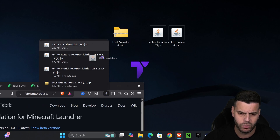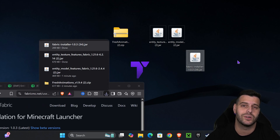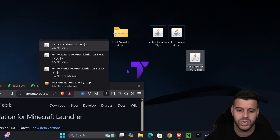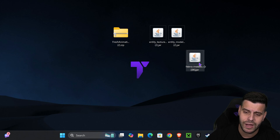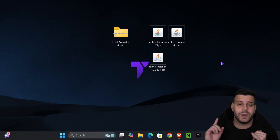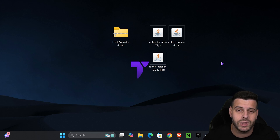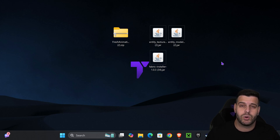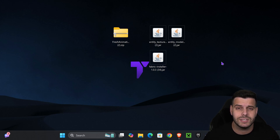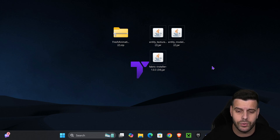Hit "Download Universal Jar" and the Fabric installer download will begin. We also have videos on the channel on how to install Fabric in case I go too fast. Once downloaded, make sure you have closed your Minecraft game as well as your Minecraft launcher. It's also very important that you have played Minecraft 1.21.8 at least once on your computer — just open the game, close it, and you're ready.